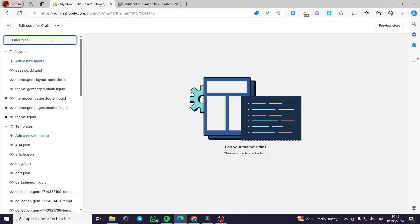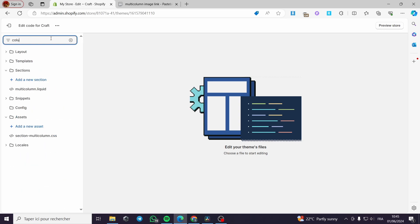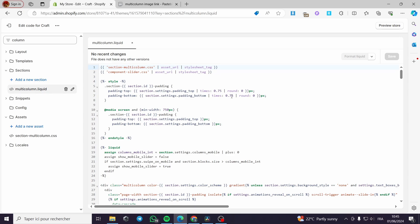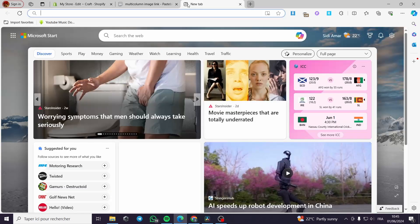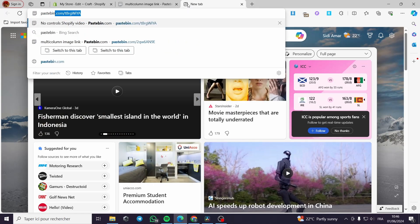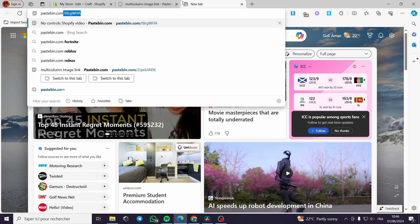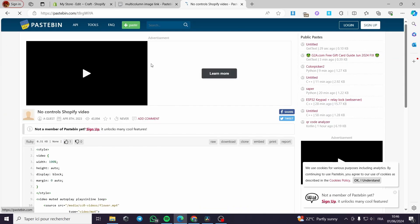In the Edit Code section, there are a lot of files and codes, but it's very simple. All you have to do is use the filter files field and write 'column'. When you write column, the most important file to select is multi-column.liquid. I'll put the cursor there and click Ctrl+A on Windows or Command+A on Mac. Now I'll get the file from Pastebin — pastebin.com.